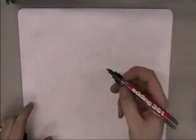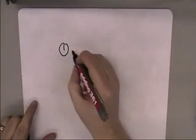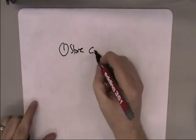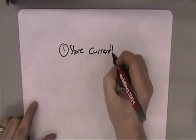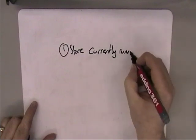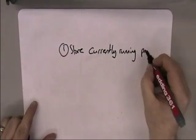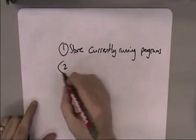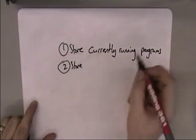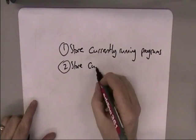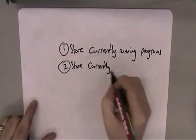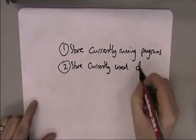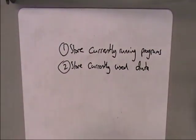So a typical example of a question about what's the purpose of main memory in your system, it is to store the currently running programs. It's also used to store currently used data.